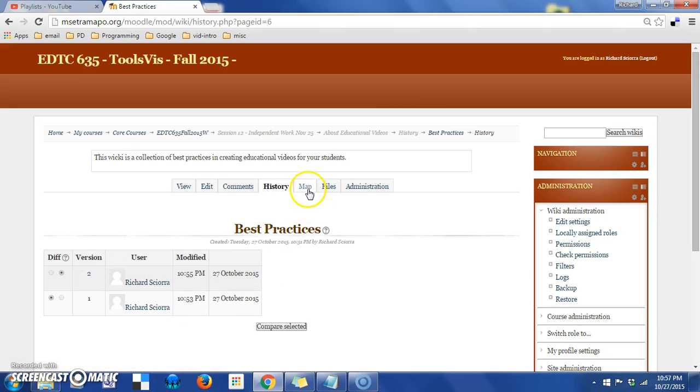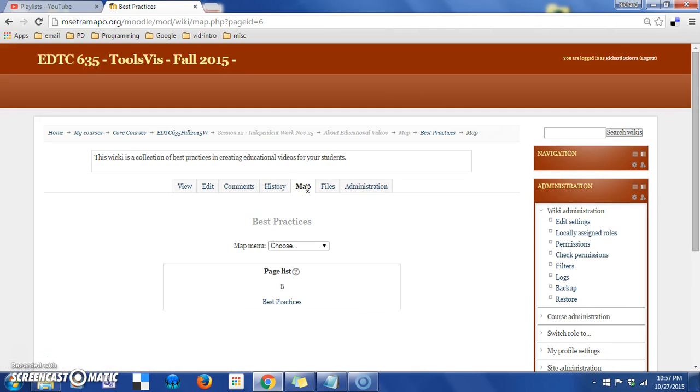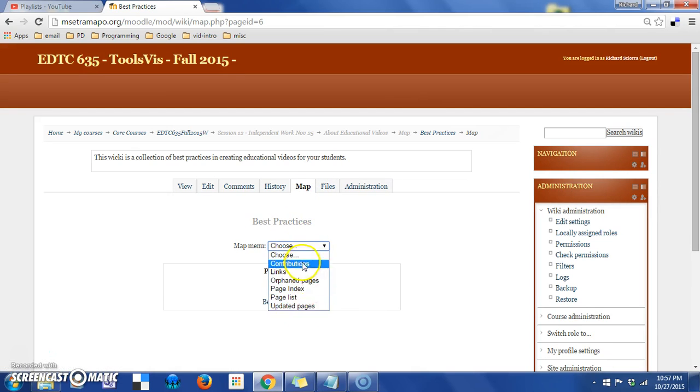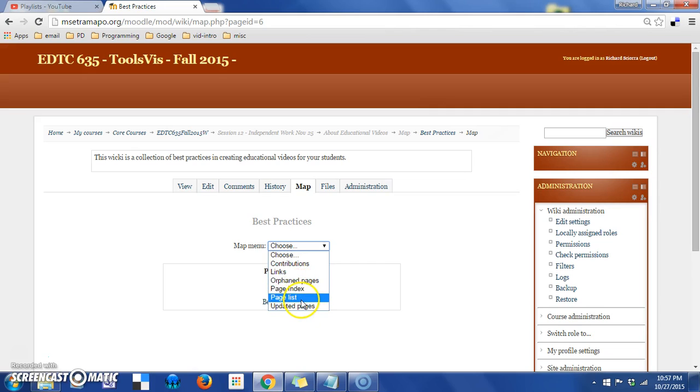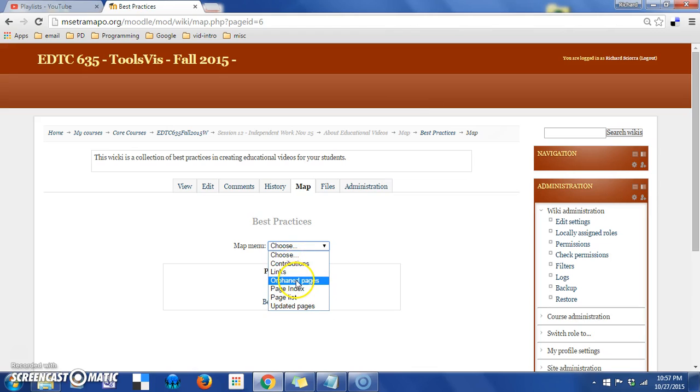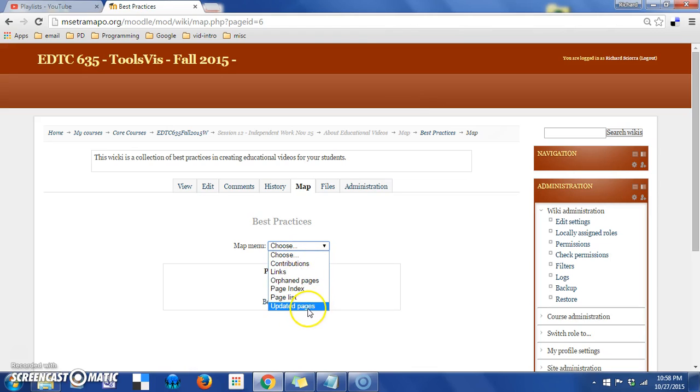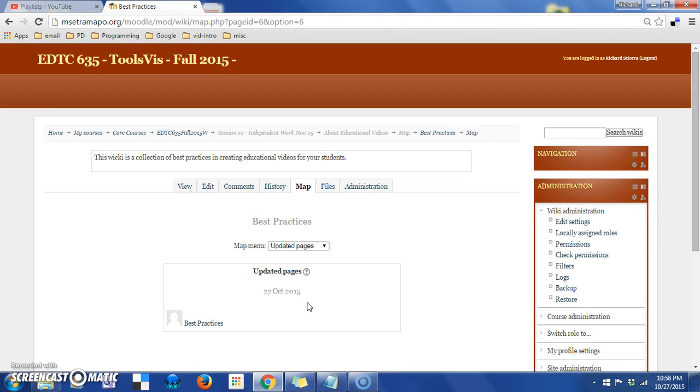There is a map tab. And this just allows me to display different types of files. So a page list or links that are included. Orphaned pages, updated pages, different types of things. So let's look at updated pages. And you can see that it was just best practices that was updated.